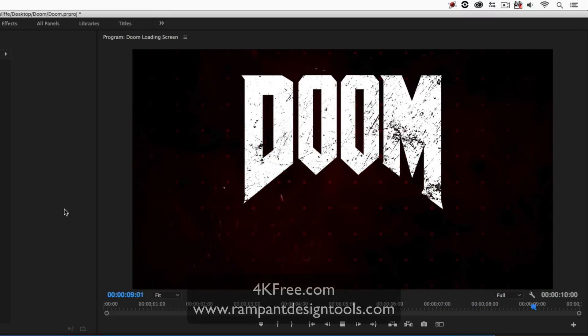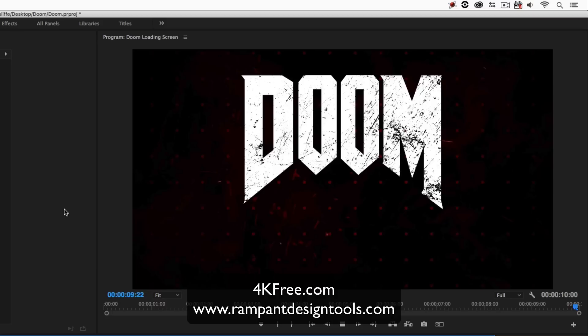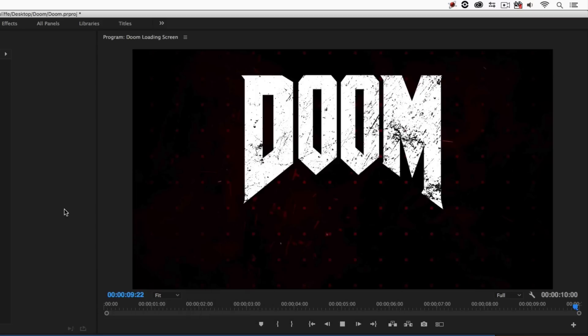Don't forget, if you want some great free 4K elements to work with, you can head over to 4kfree.com. To check out our entire product line and some great tutorials to get you up and running quickly, check us out at rampantdesigntools.com.